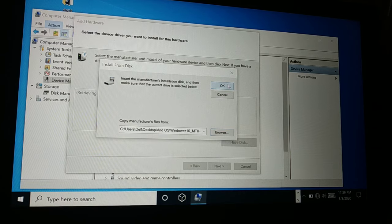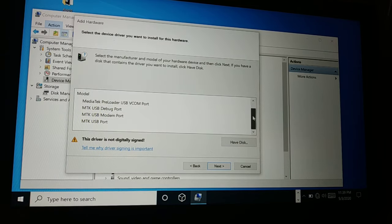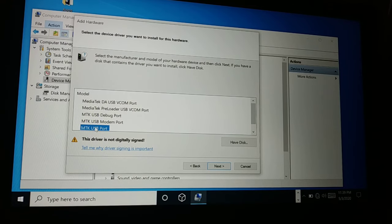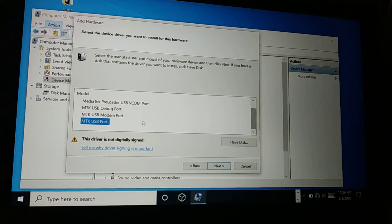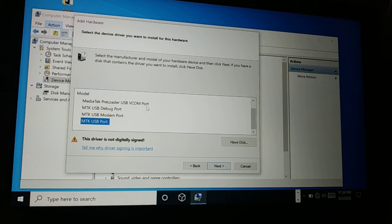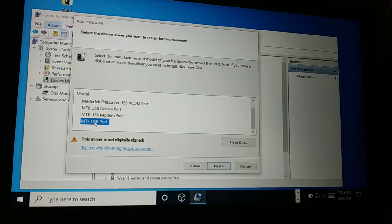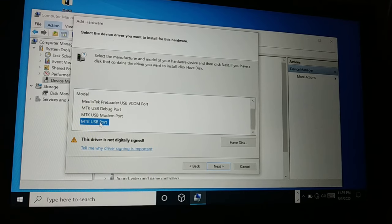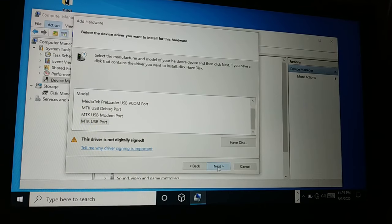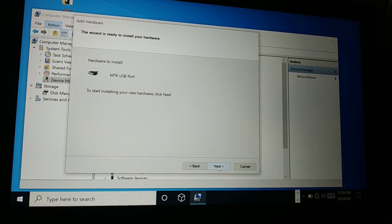There are two files: one for Windows 10 32-bit (x86) and one for 64-bit. Choose according to your Windows version. You'll then see a number of options — we are going to install the USB port. You can also install debug port, modem port, or preloader port if needed. For ROM flashing using a flash tool, you need the MTK USB port, so select that and click Next, then Next again.